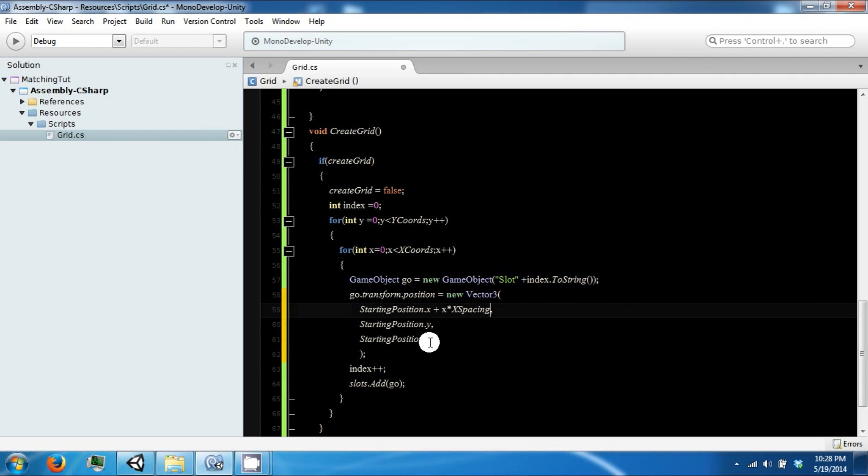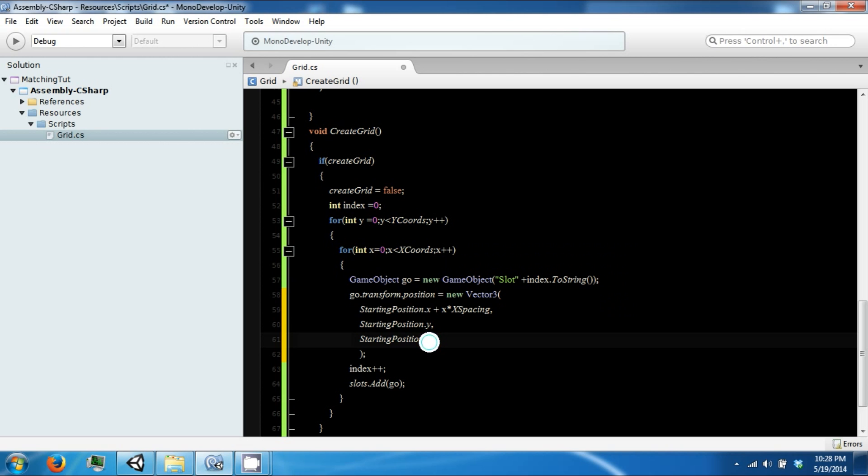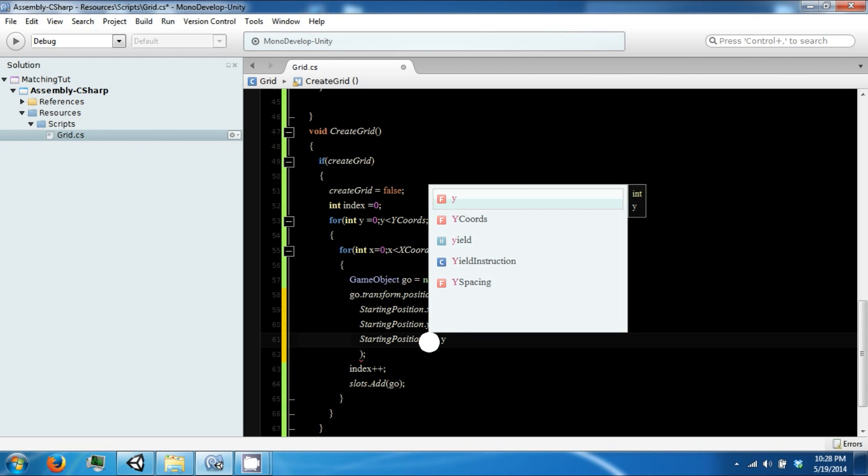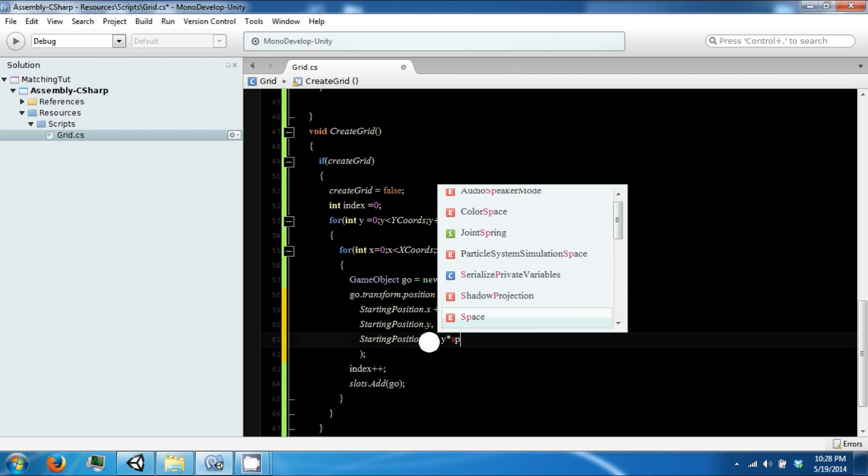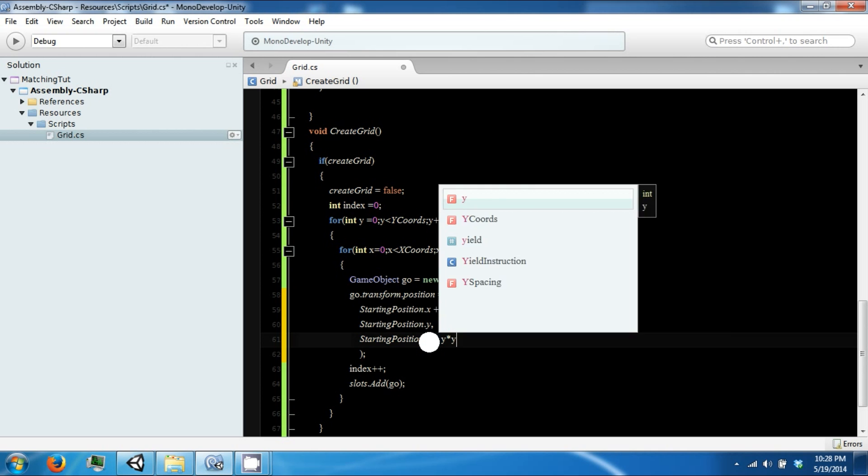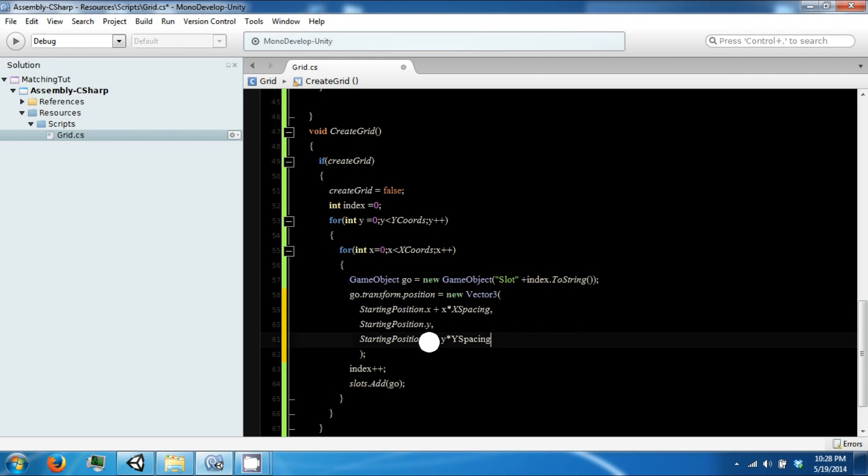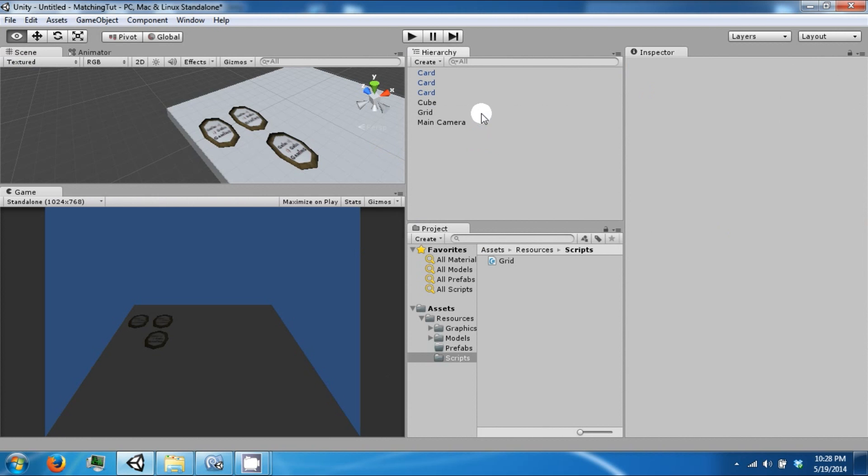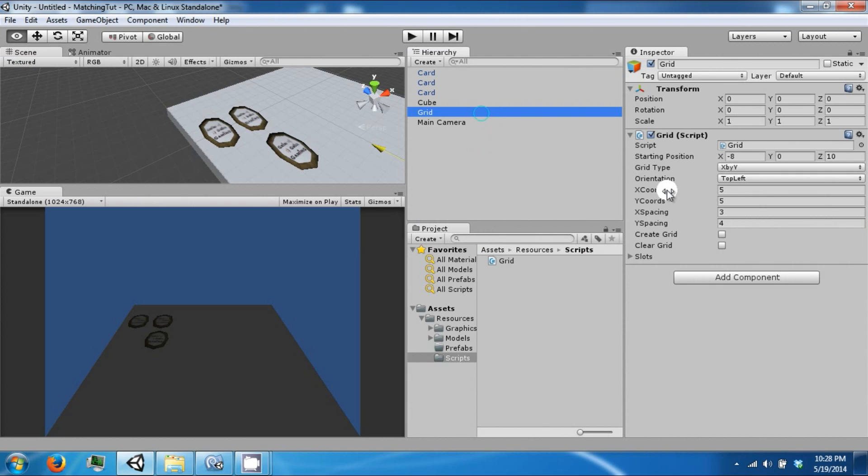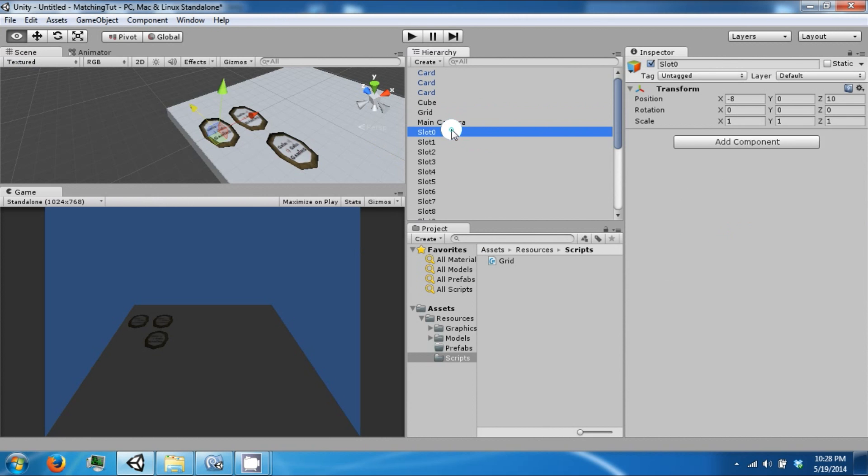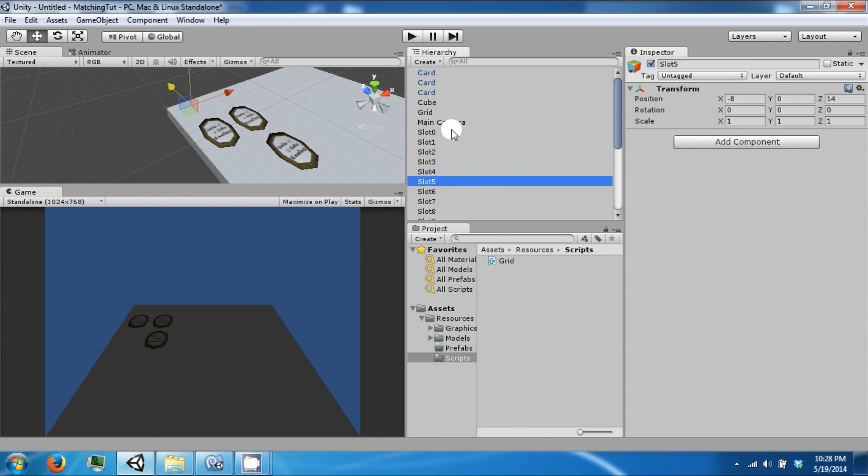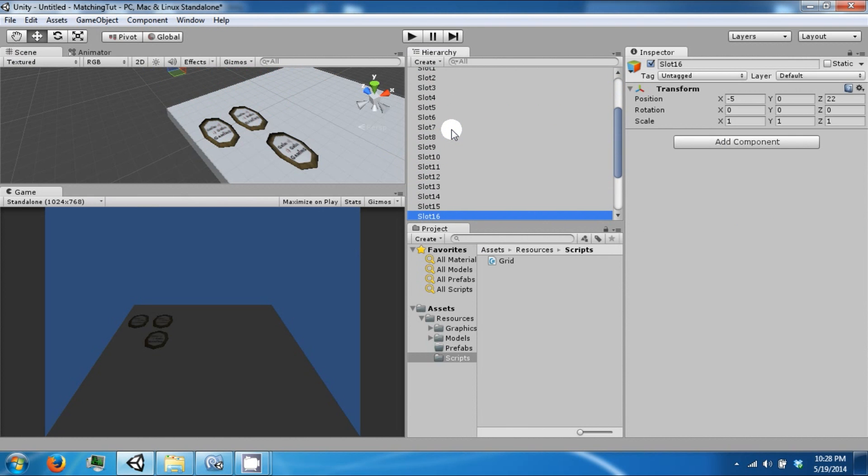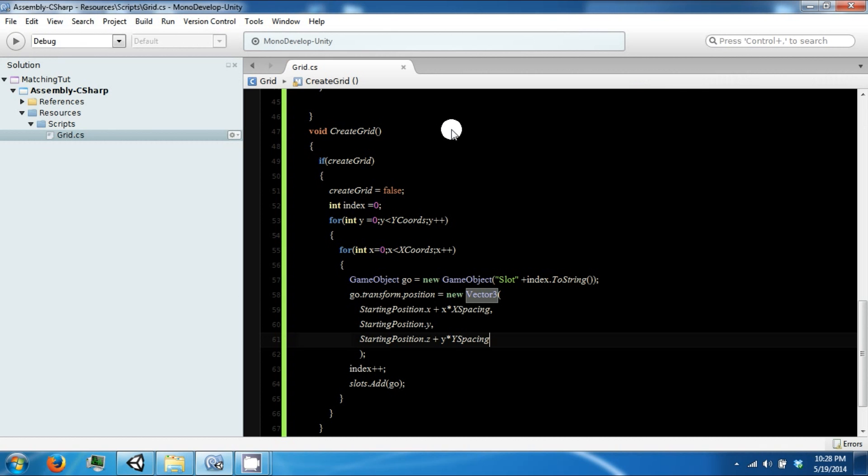And this is going to be plus our Y times our Y spacing. Now if we click create grid, it's still going up. And that's because this should be a minus.